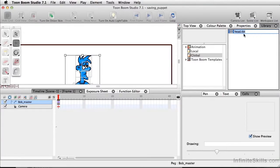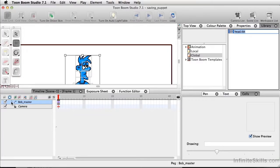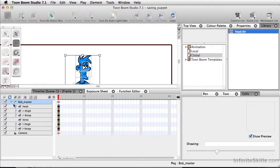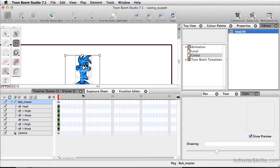Now dot TBT basically means this is a Toon Boom template. But why is it called head? We called this Bob master. The reason is, I'm going to expand this, it calls for the first layer here. But we don't have to keep it that way.